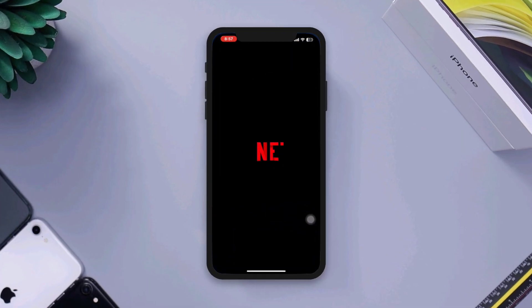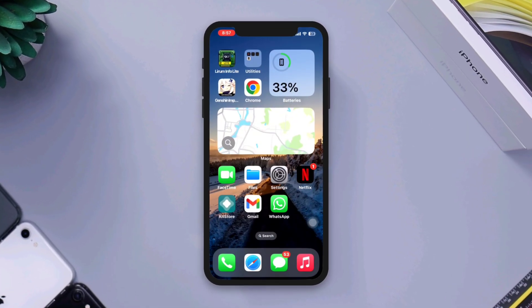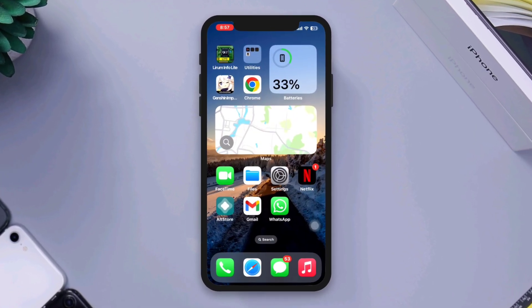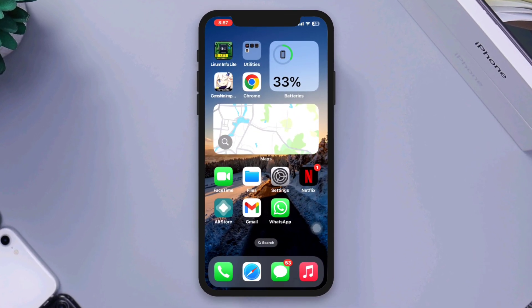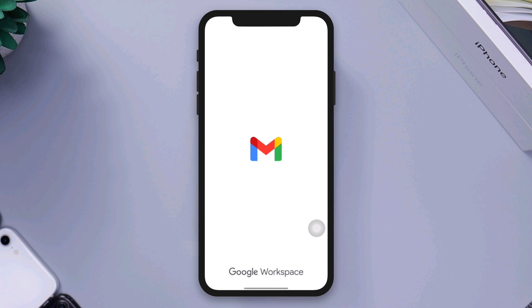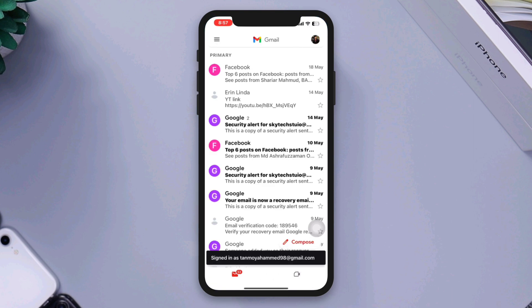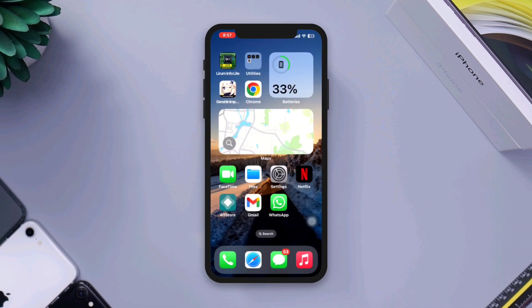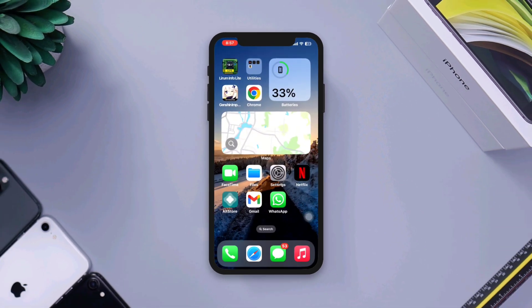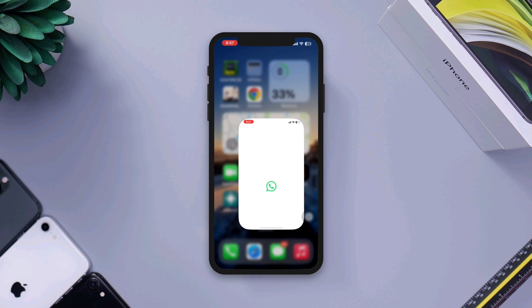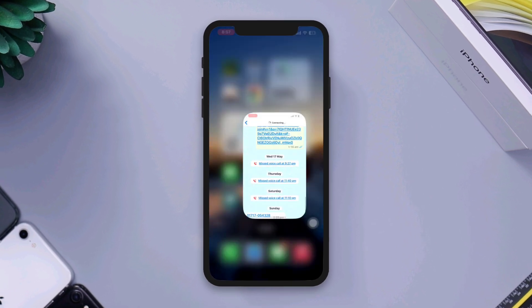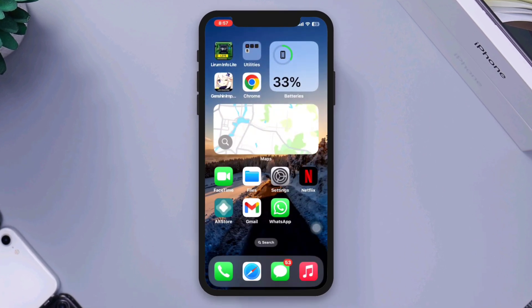Do apps or games keep crashing on iPhones? Hi there, this is Eve. If your iPhone keeps freezing or crashing apps while using it, here are some quick steps that you can take to troubleshoot and resolve the issue. So let's get started.